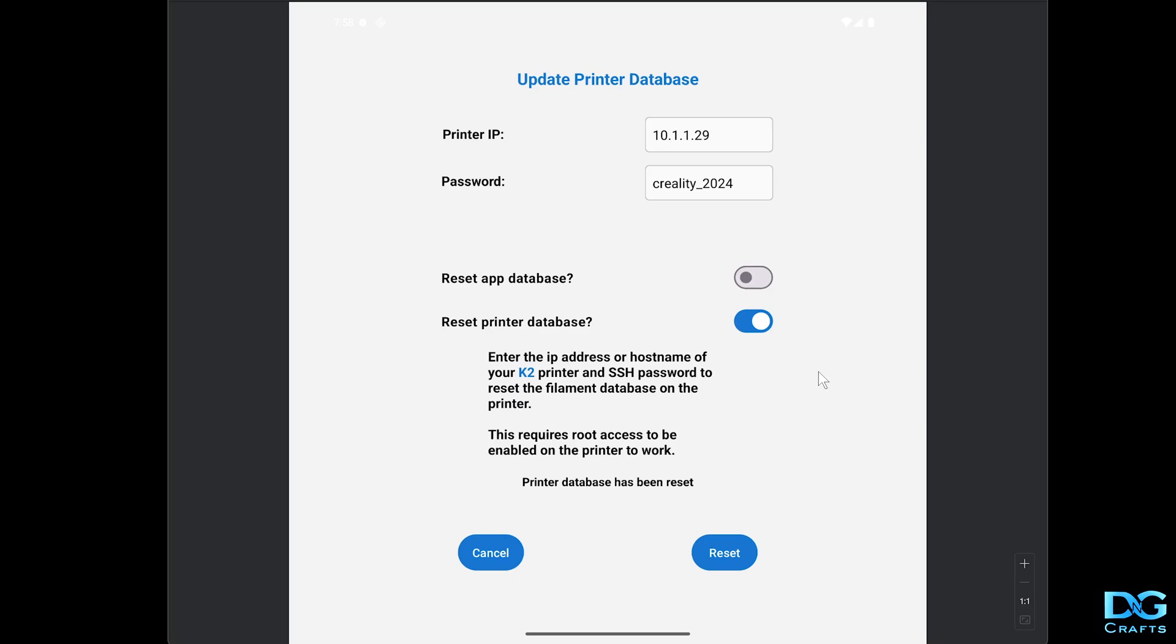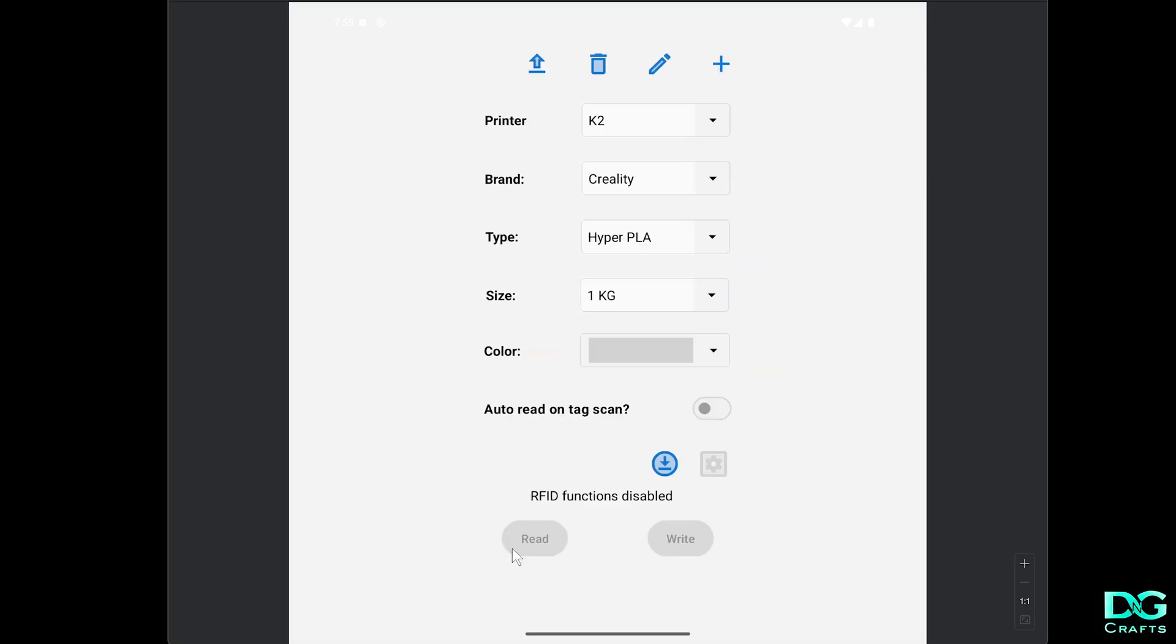This will reboot the printer automatically. You don't need to have an option for this, it's just going to do it. Now we'll just wait for the printer to reboot and we'll check the database again. Now the printer's rebooted, we'll just check the database.